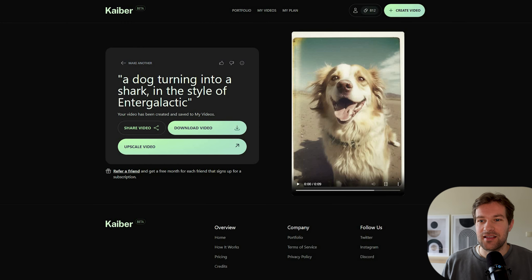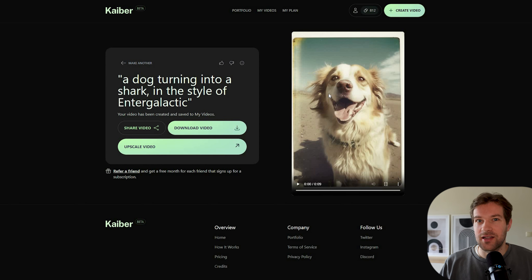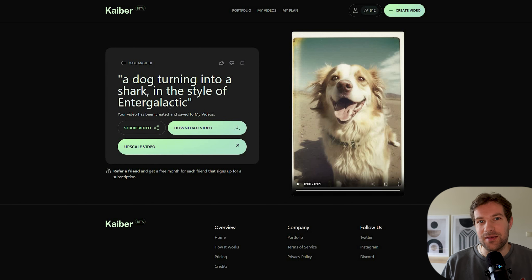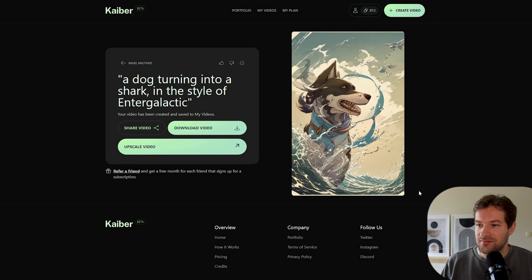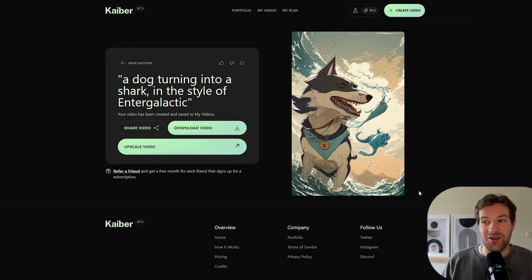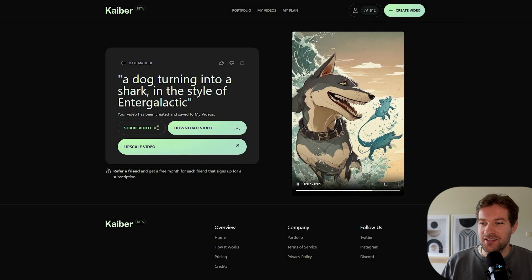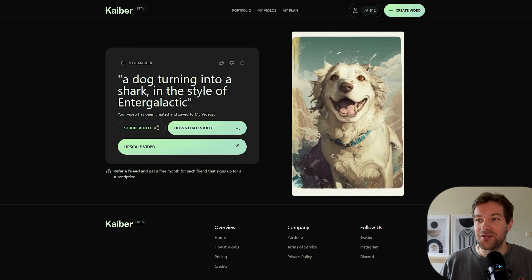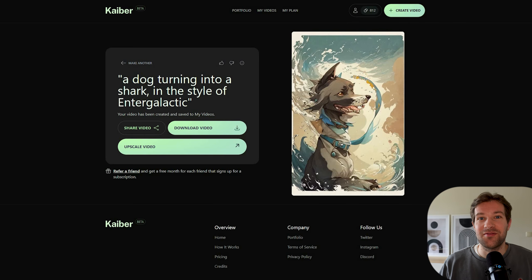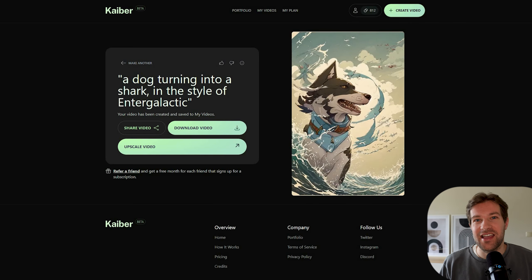Here's another one I did: I typed 'a dog turning into a shark' and provided a first image I made with MidJourney, in the style of Enter Galactic — the same style as the Kid Cudi video clip. The dog is slowly morphing into a shark and kind of keeps being a dog. I could never create this by myself in a million years, but with Kyber AI, I can.